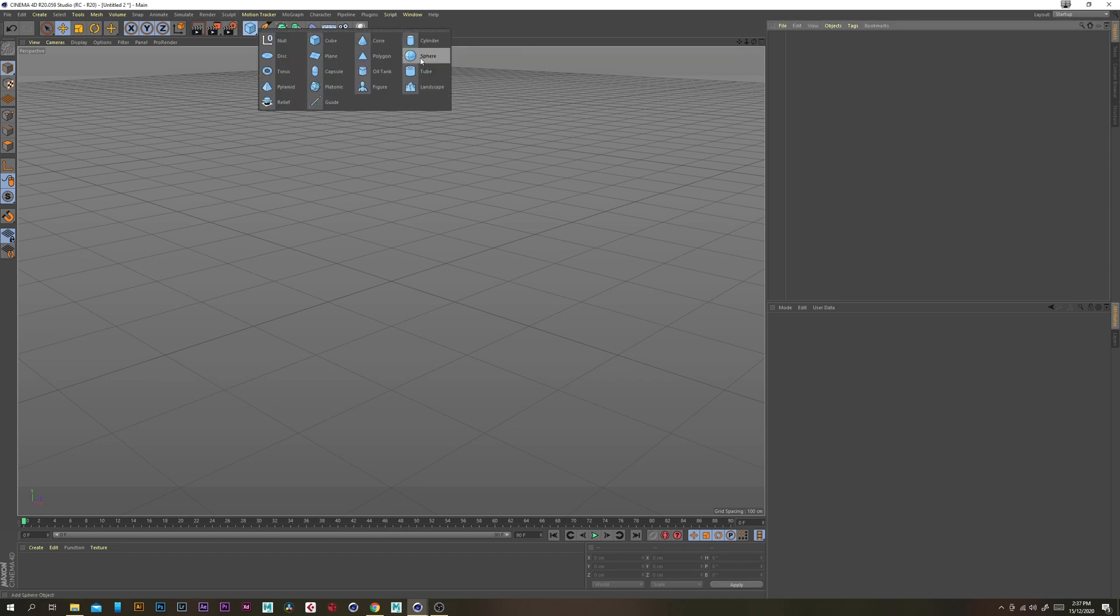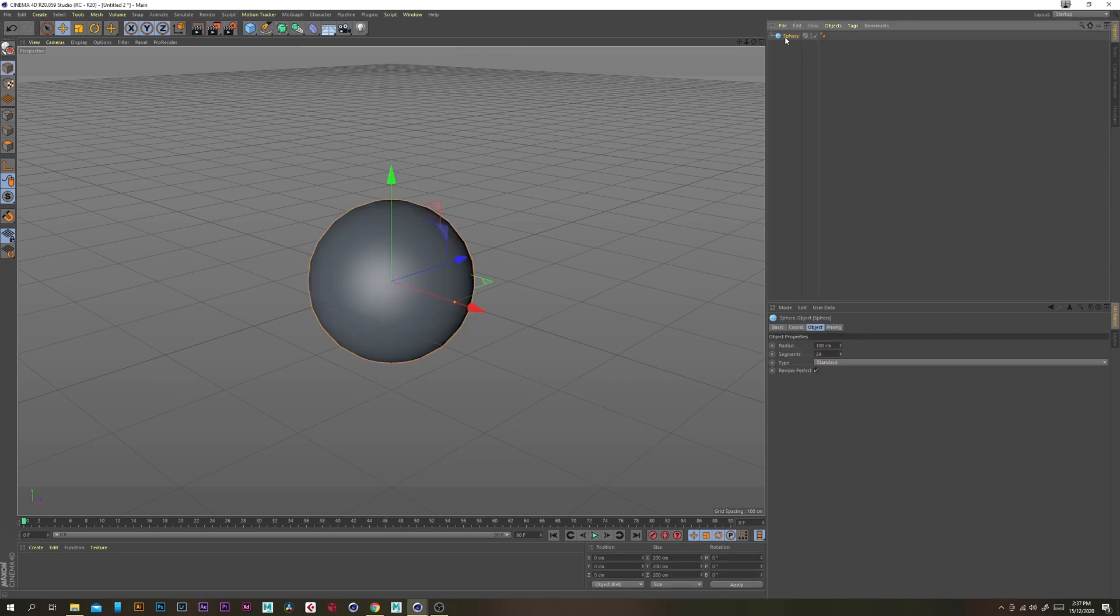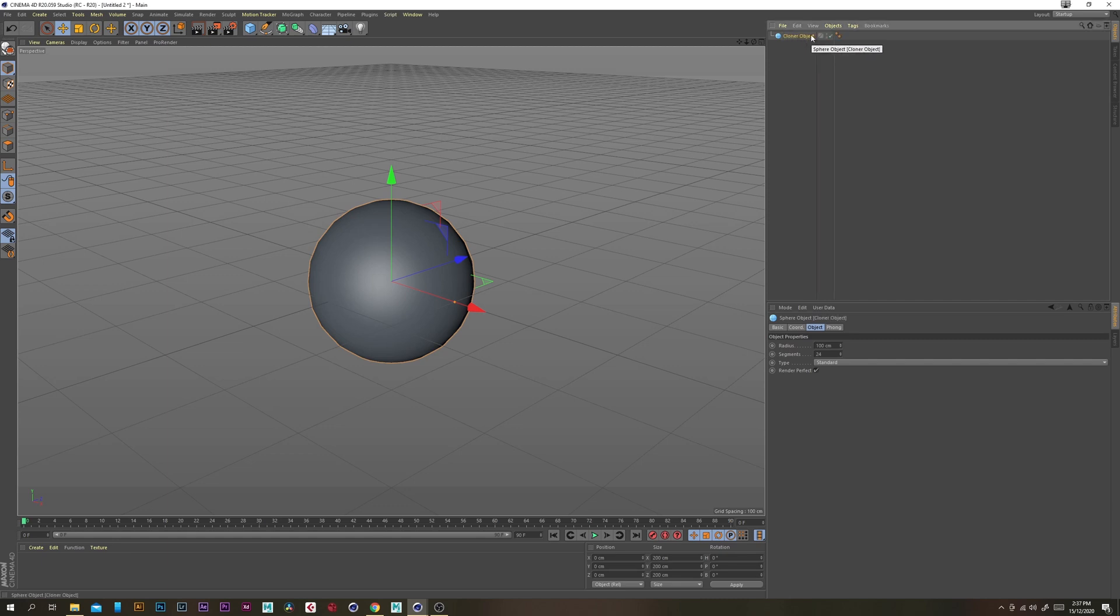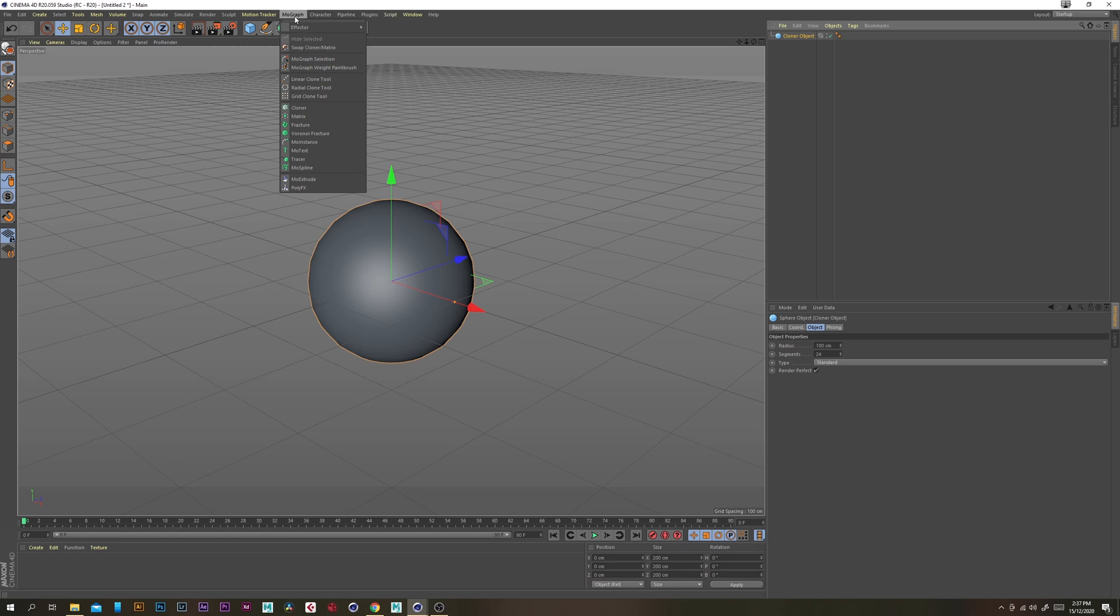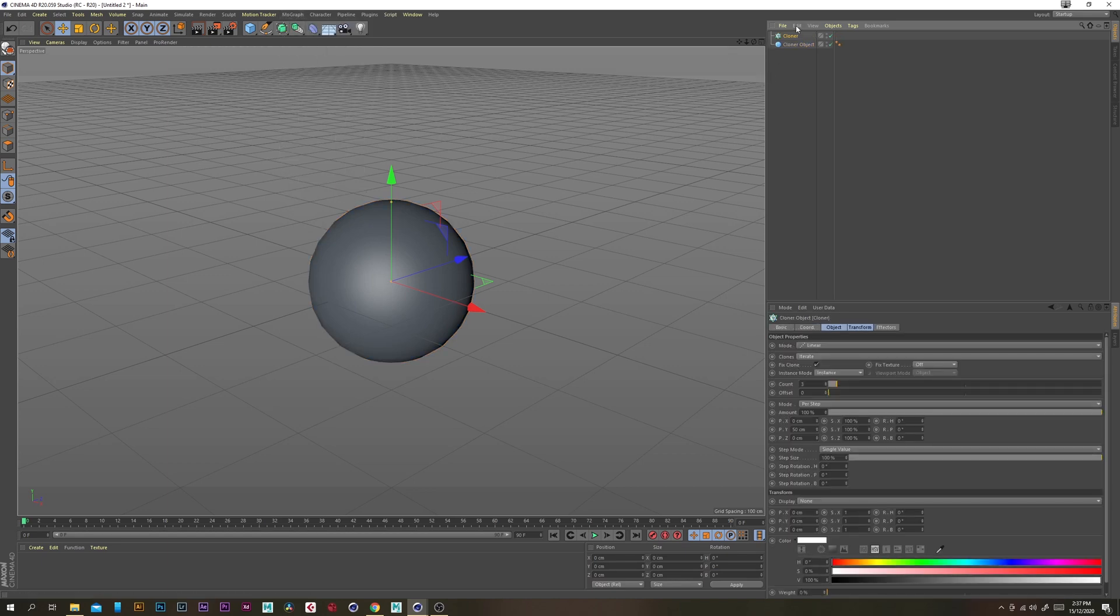First you want to start off with a sphere and call that cloner object. So we're not actually going to be rendering the sphere, this is just going to be purely for cloning objects onto.